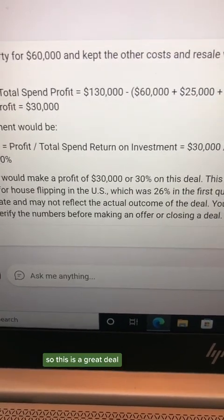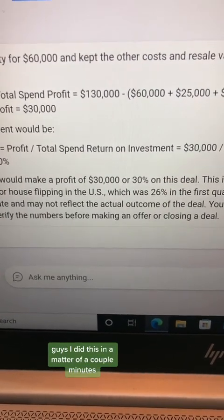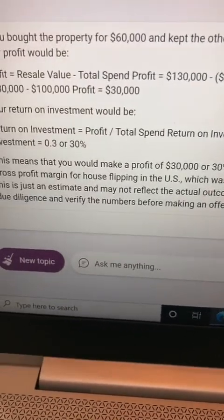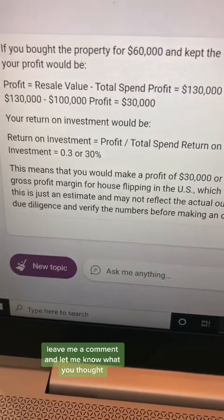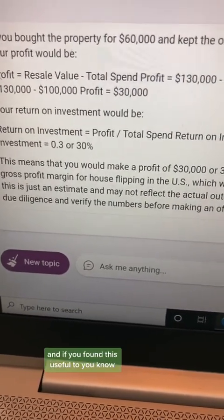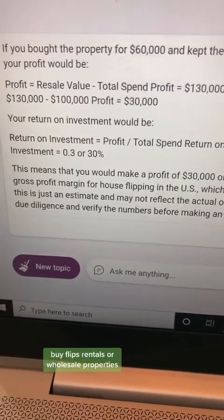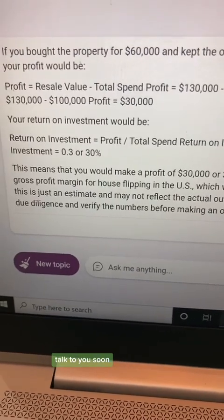So this is a great deal — I did this in a matter of a couple of minutes. If you'd like to see how to do this, leave me a comment and let me know what you thought, and if you found this useful for buying flips, rentals, or wholesale properties. Talk to you all soon.